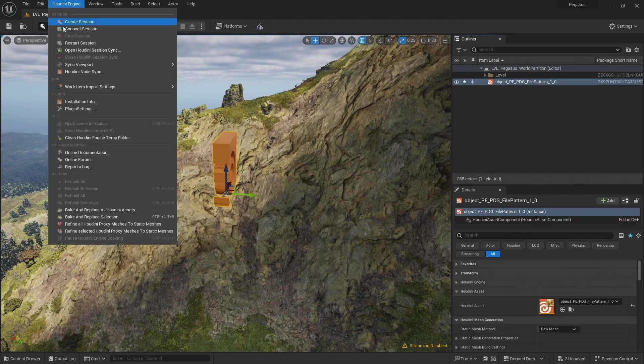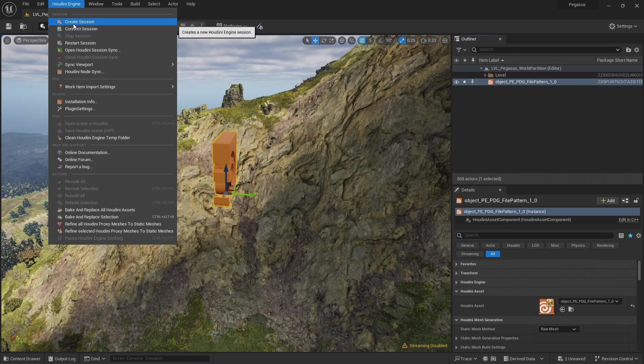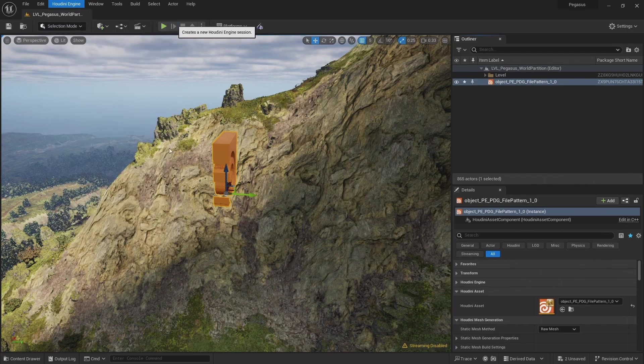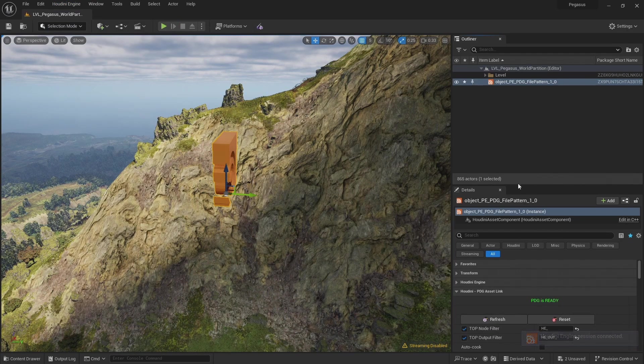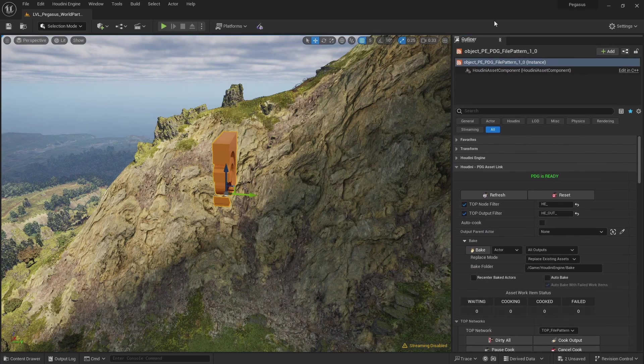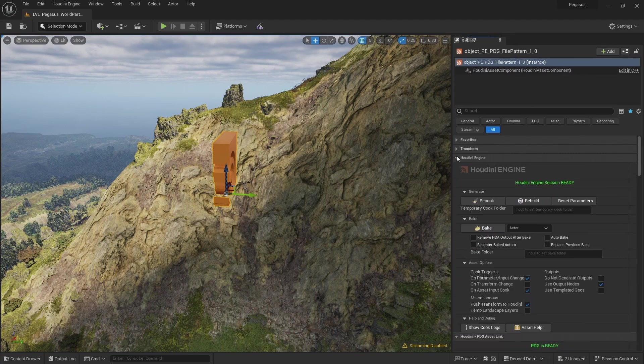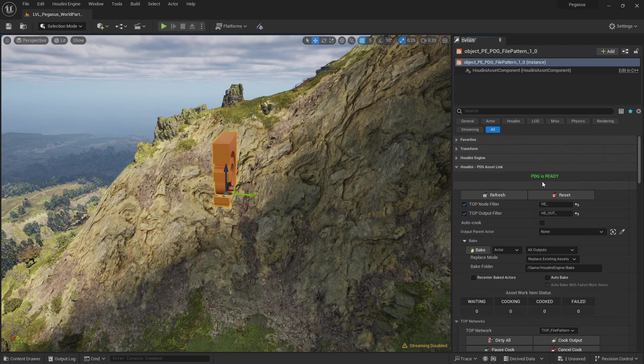If a Houdini session doesn't start right away, we can do that from the Houdini Engine menu. Let's create session. And our Houdini Engine is started and the PDG is ready.